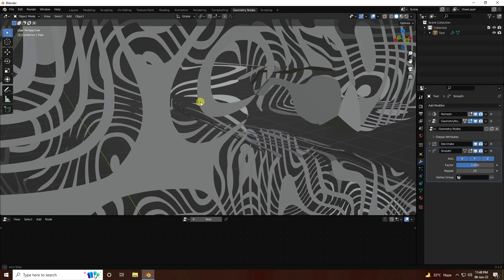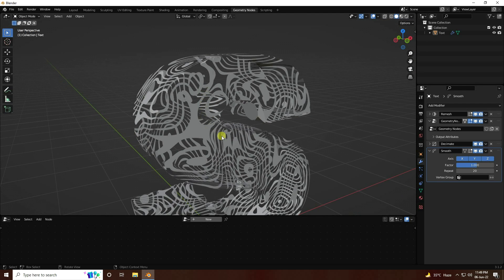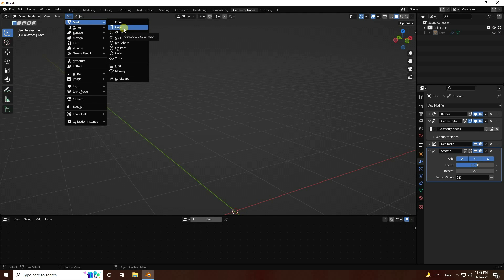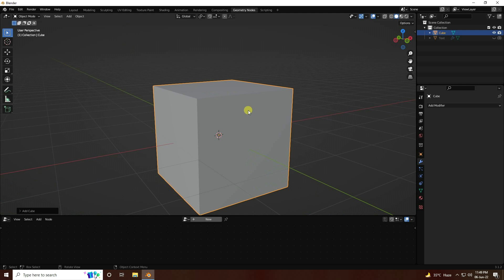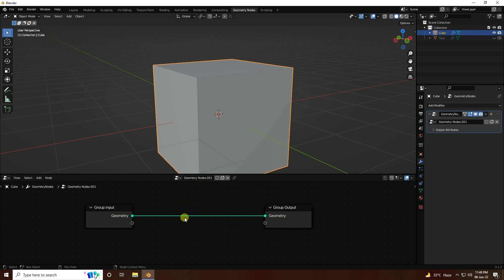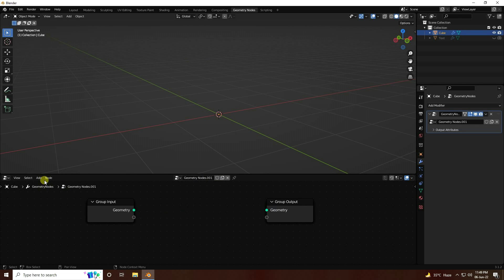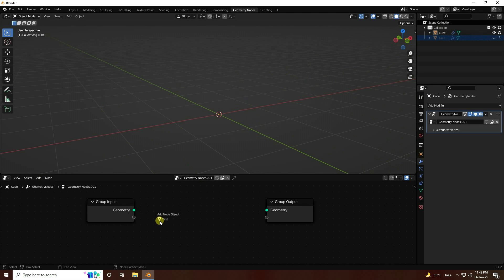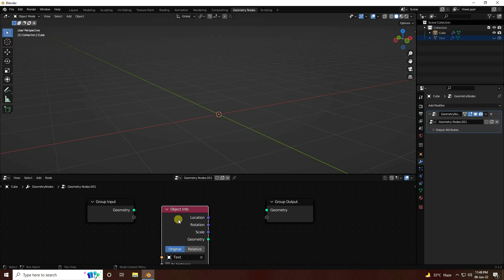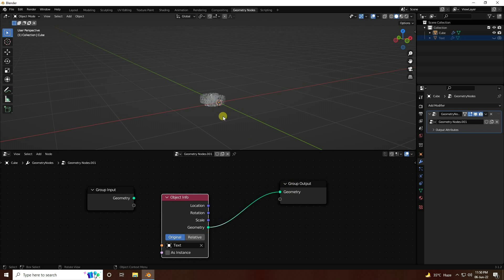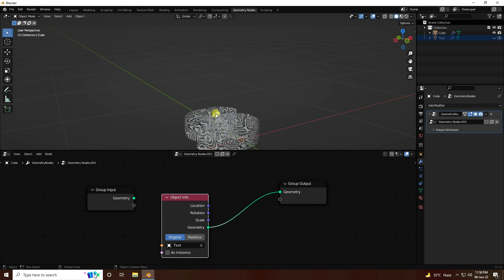Now I create a circle effect on the text. Hide the text on render, then take a Cube. Select the cube and go to Geometry Nodes, click New. Drag and drop the text object into the geometry node editor and connect its geometry to the Group Output. That's my text showing through the cube's geometry nodes.